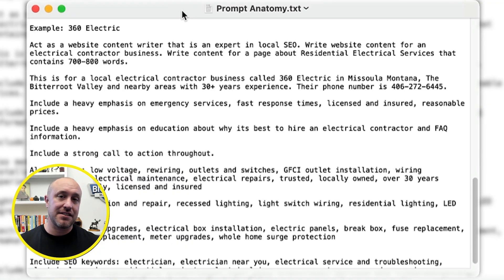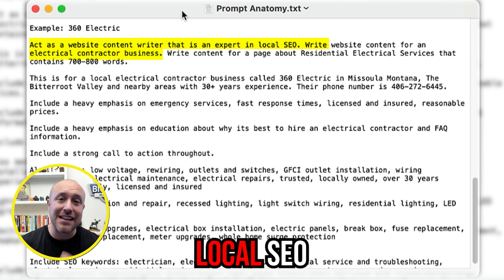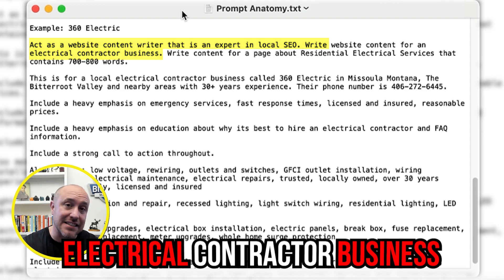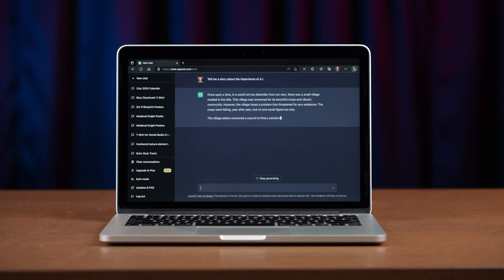If I'm generating content for an electrical contractor, I would say something similar to 'act as a website content writer that is an expert in local SEO. Write website content for an electrical contractor business.' I put that before I actually assign the writing task. That's going to be the very first thing I put on any prompt for a local website or a local business.